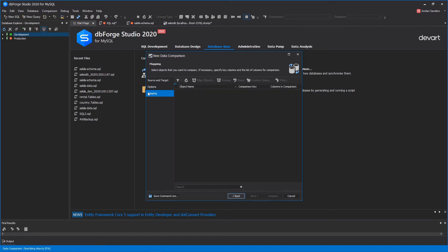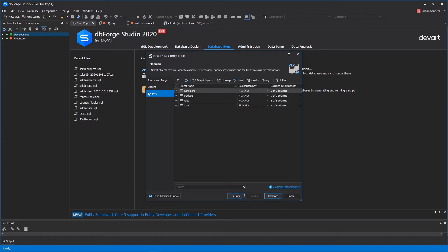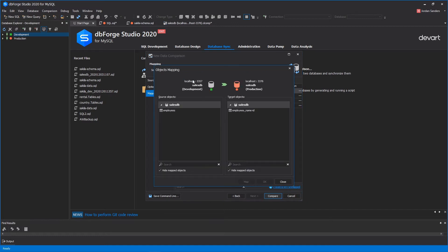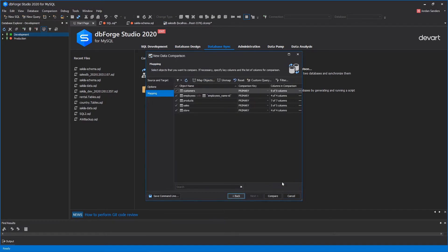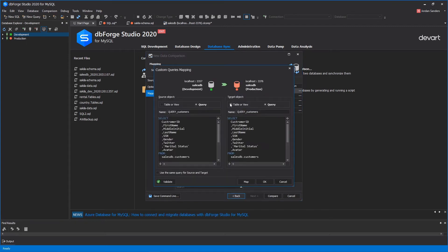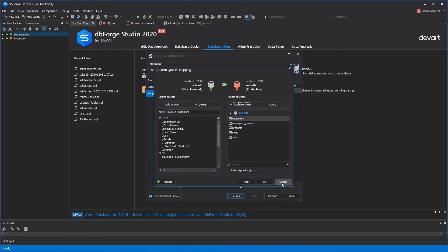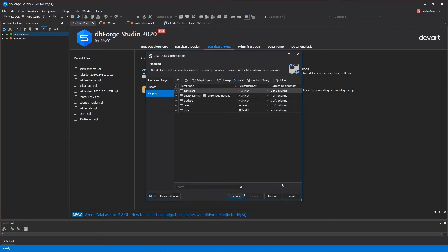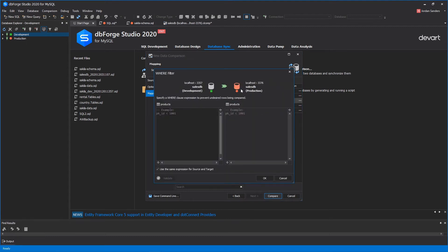At the Mapping page, you can include or exclude objects from comparison. Object Mapping dialog window allows you to map tables and views having different names. The dbForge tool can also compare the table's data with the results of a custom query. To filter rows being compared, you can set a WHERE clause for each table if you wish.